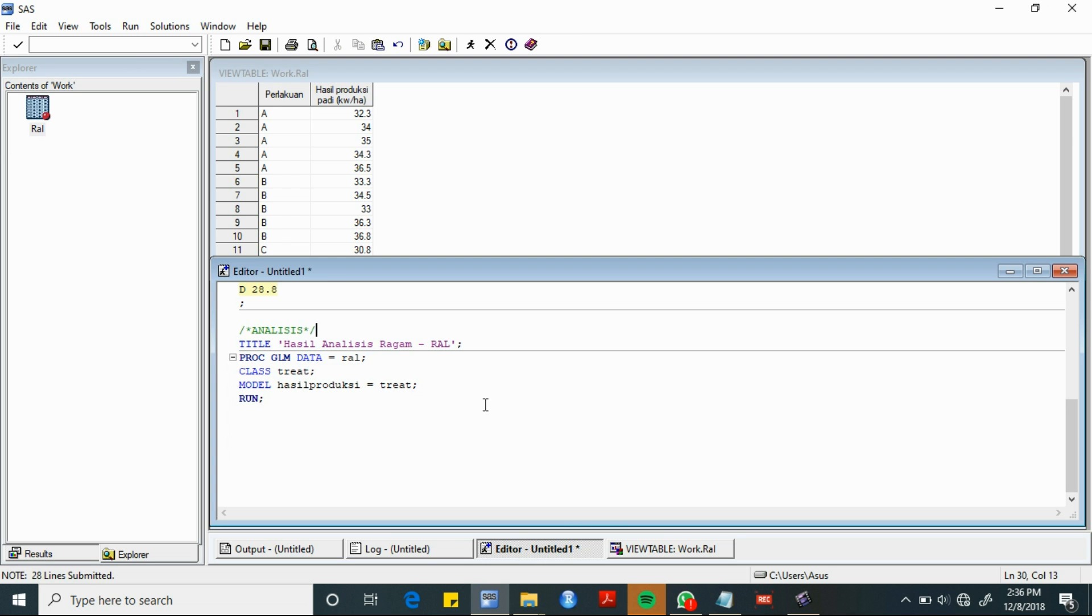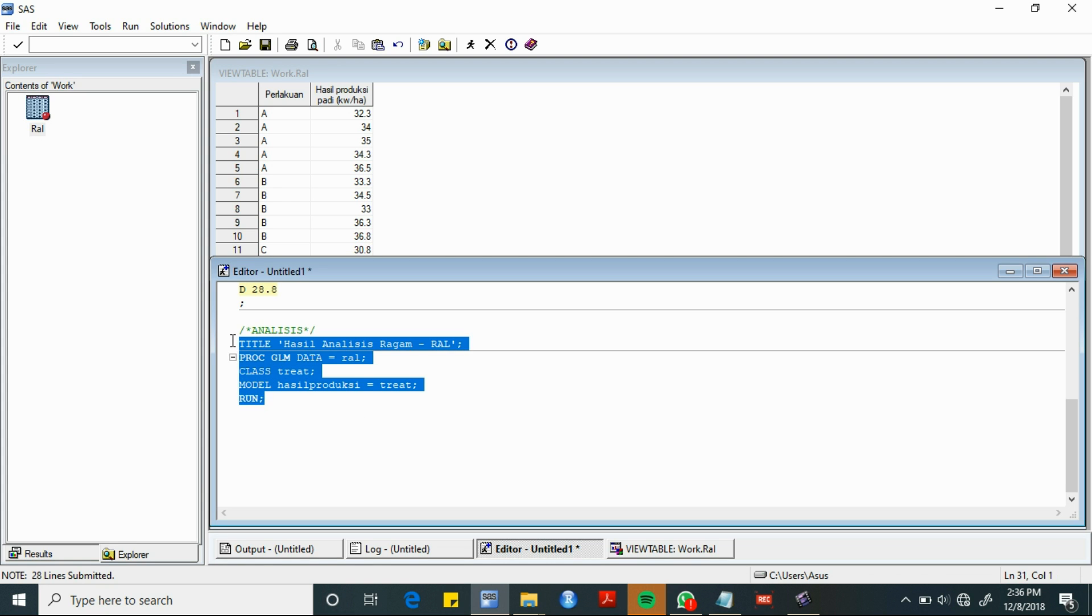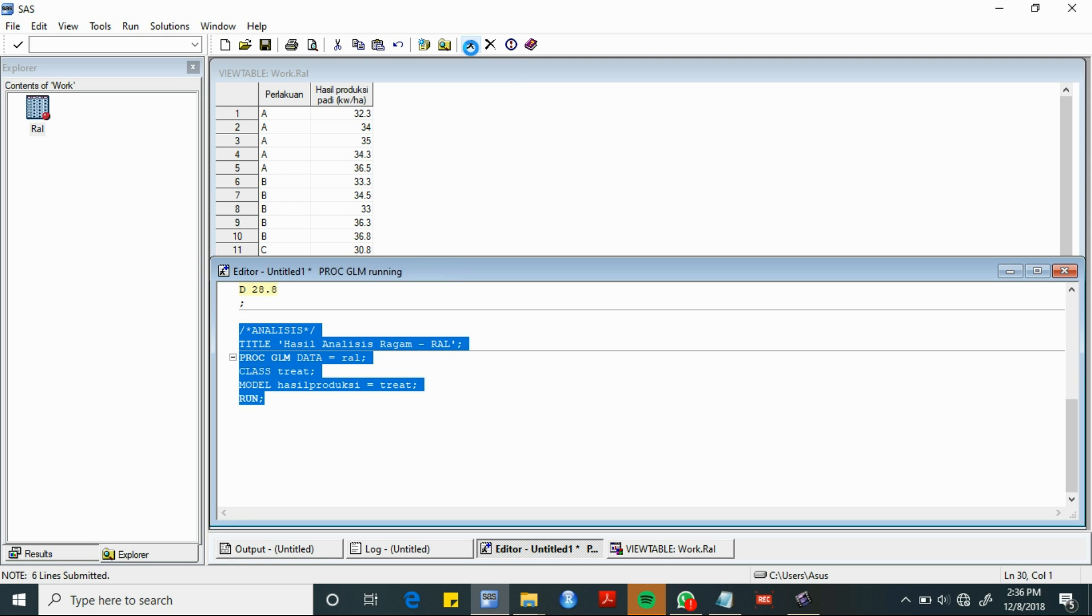Selanjutnya, untuk langkah analisis, dapat digunakan sintaks berikut. Sama seperti tadi, kita blok, kemudian kita klik tombol submit.